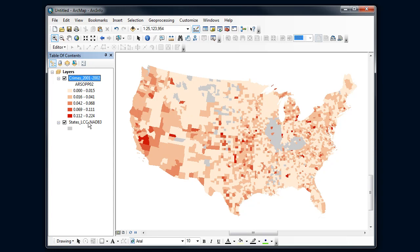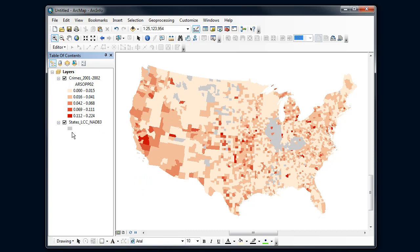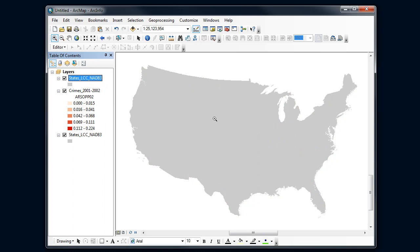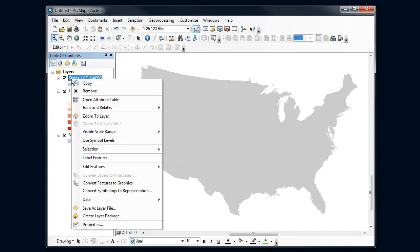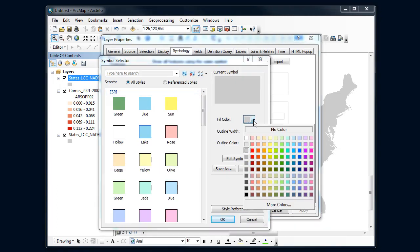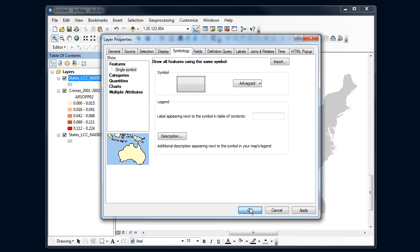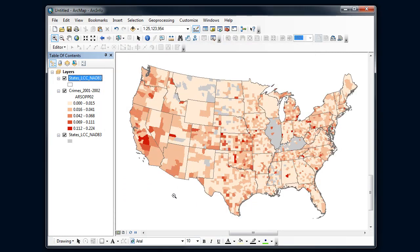So I'm going to put some state boundaries over the top. I'll copy the states boundary layer I'm using in the background and paste it to the top — thinking about my layer cake here. Now I have a gray states layer on top of my crime layer. I'll go to properties, set the fill color to nothing, set the outline width to 0.4, and use a darkish gray. Let's see what that looks like.